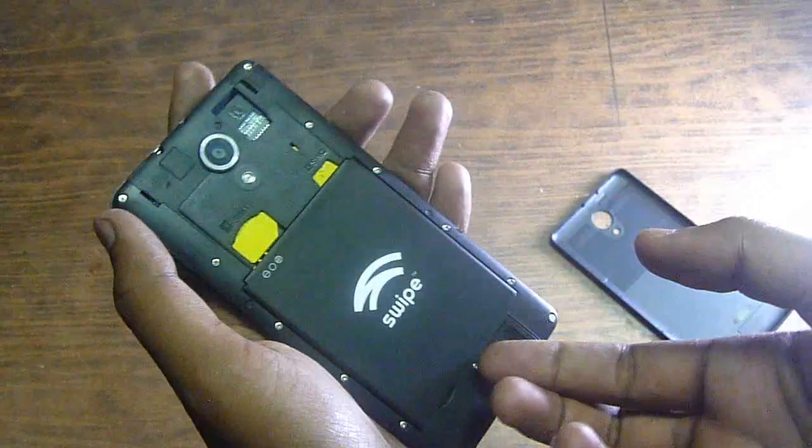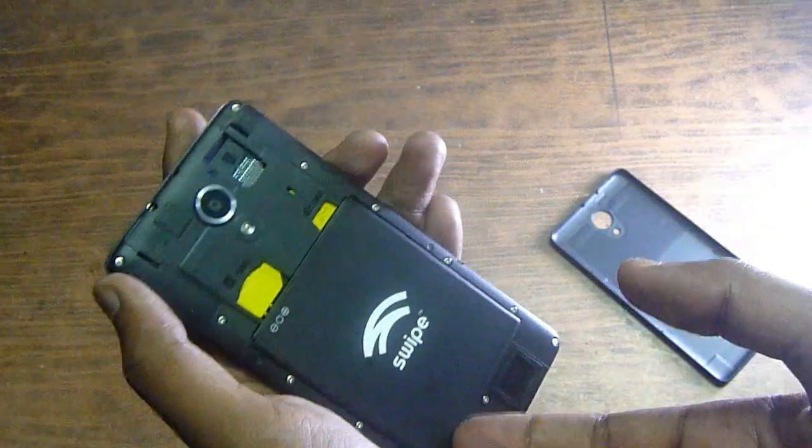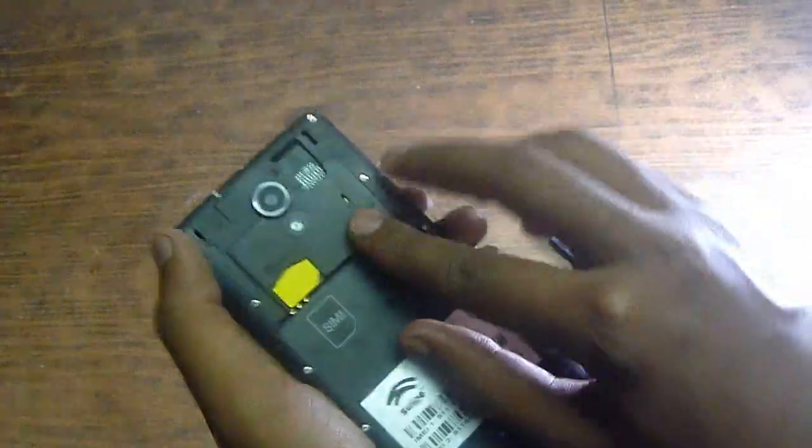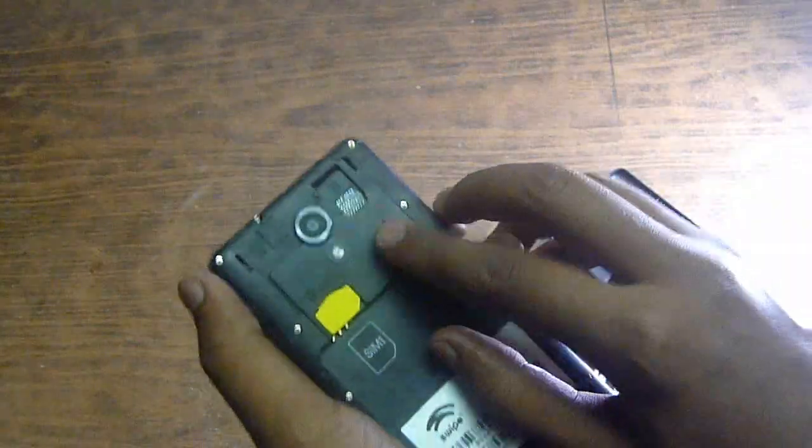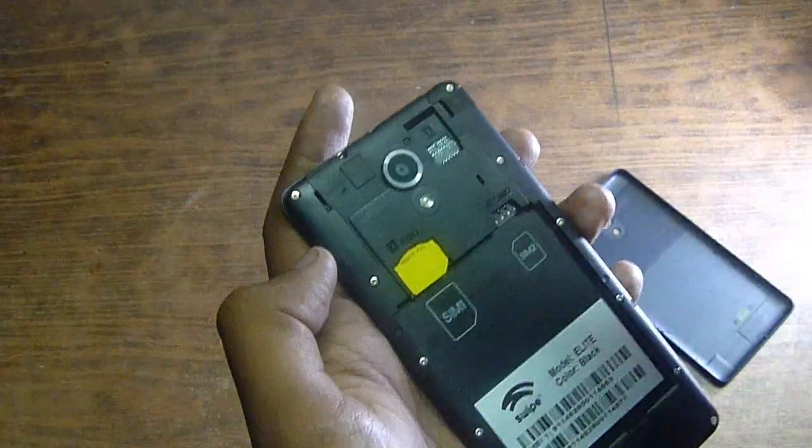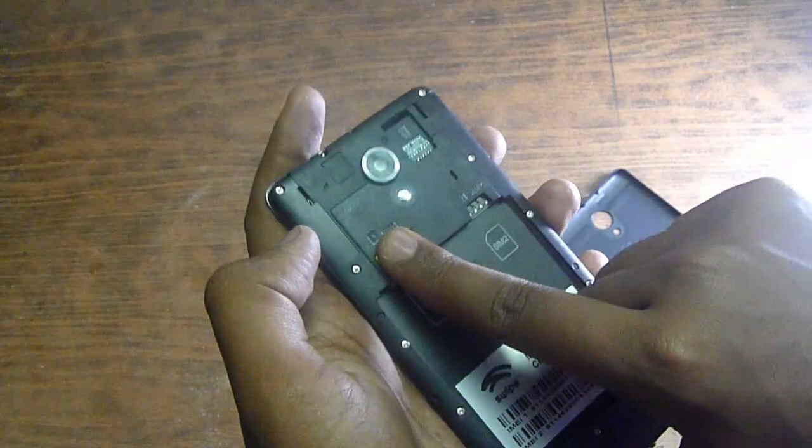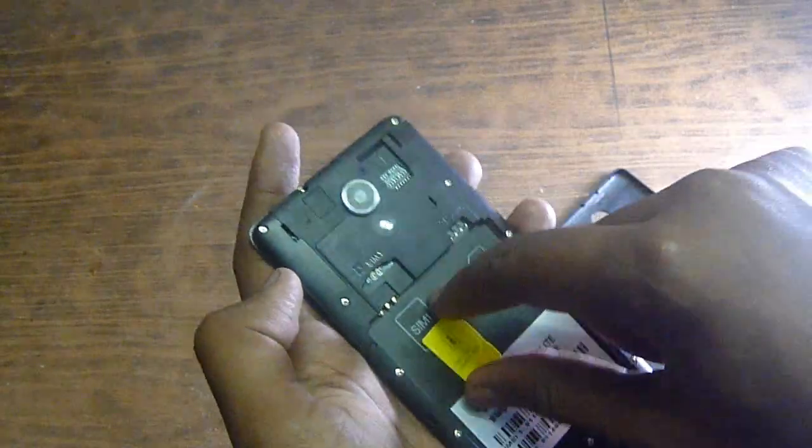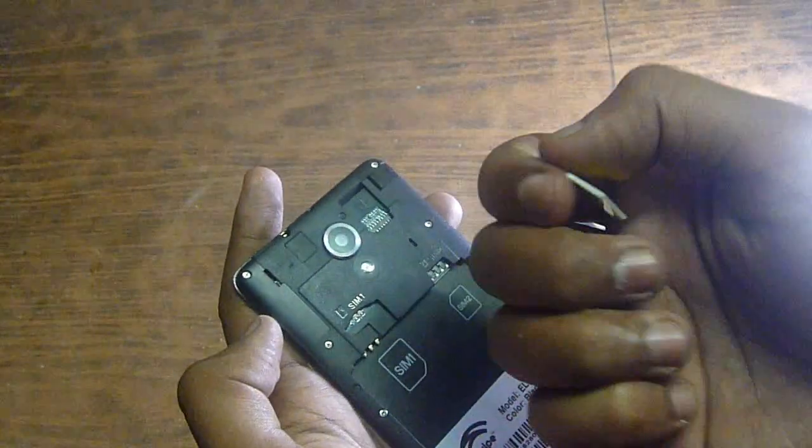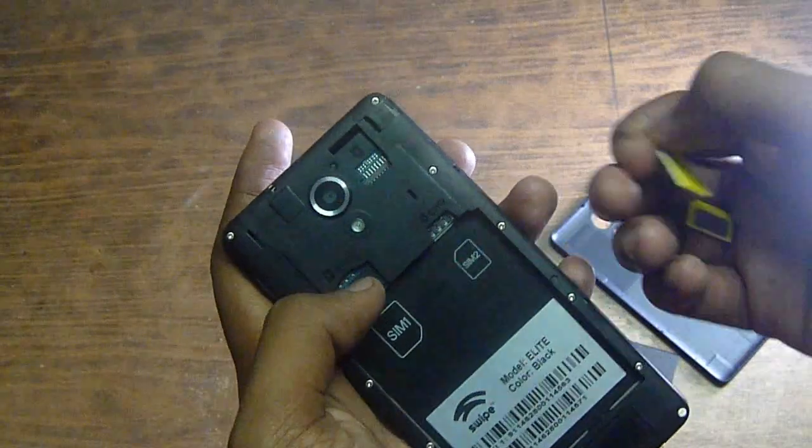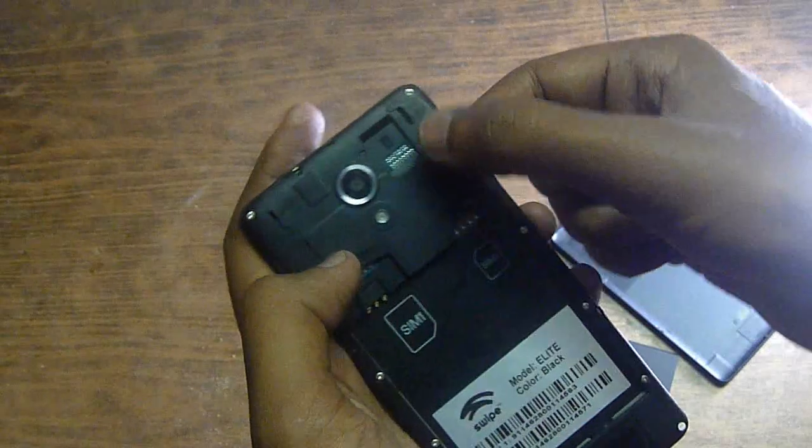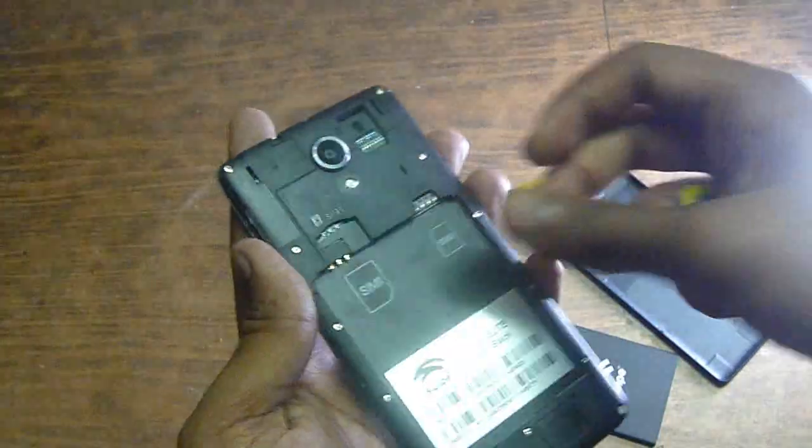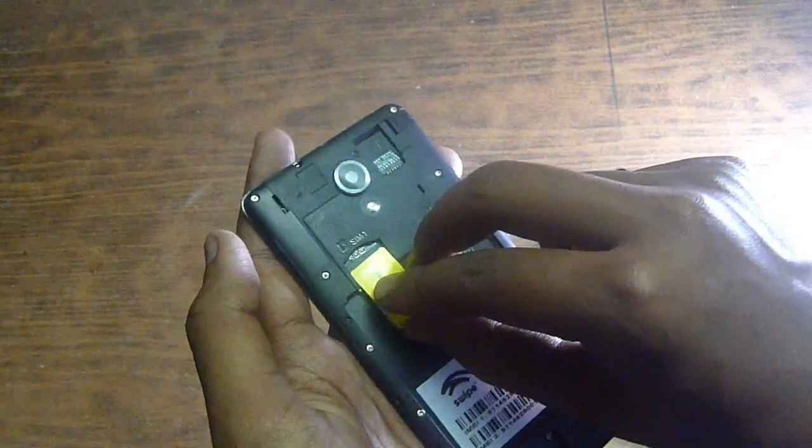It has one nano SIM slot, one normal SIM slot. It has 2 slots. It has a memory card. It is very simple mobile.